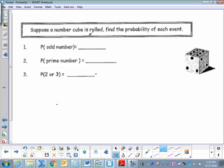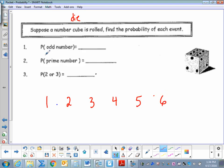Suppose a number cube, a die, is rolled. Find the probability of each event. The numbers on a die are one, two, three, four, five, and six. What is the probability that you will get an odd number? The favorable outcomes are one, three, and five — so three odd numbers out of six total. So the probability is one to two.